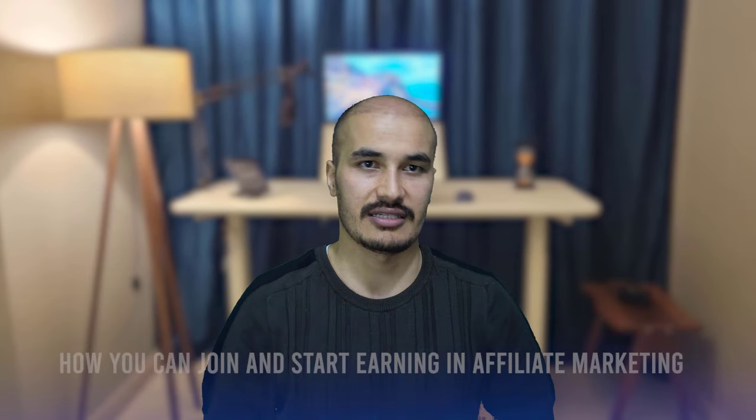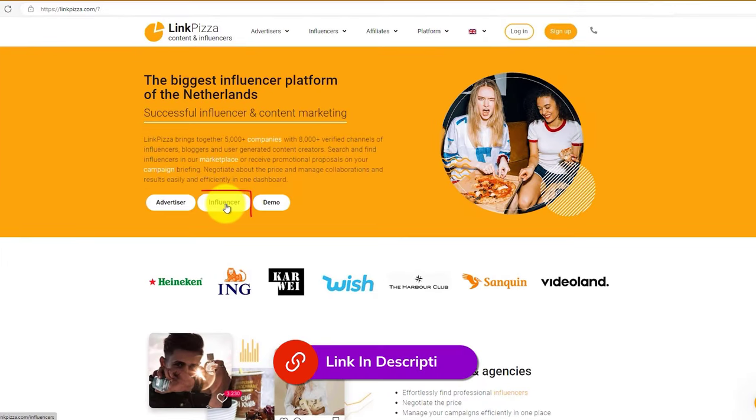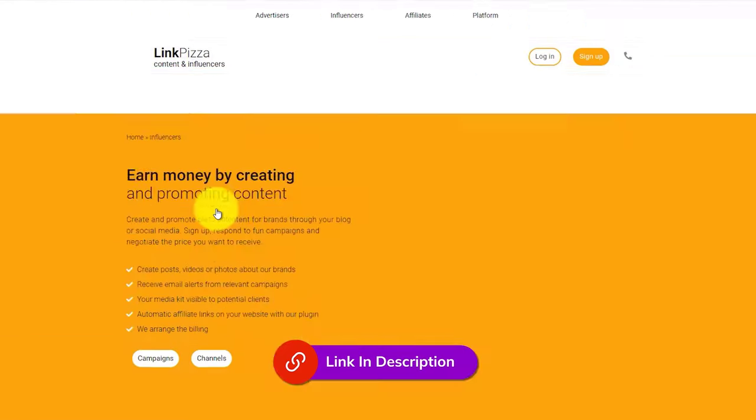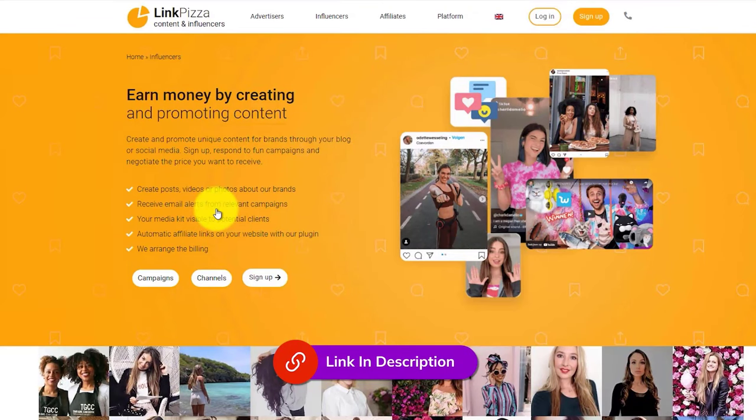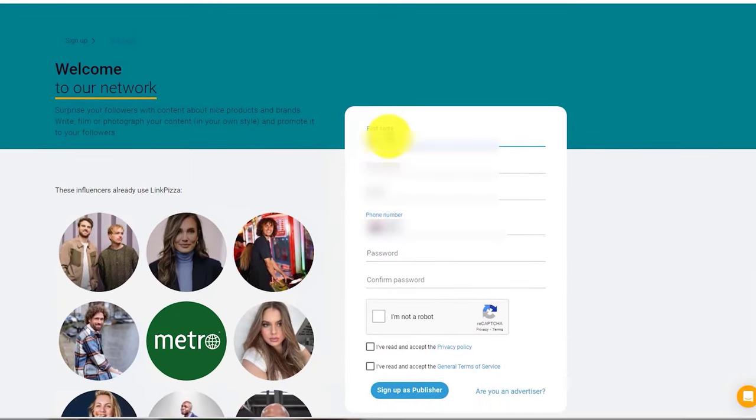Here is how you can join and start earning in affiliate marketing. This is a special method for beginners. Having said that, let's get started. First, you should come to this page. The correct link is in the description. Click on the sign up button and fill out this form. Enter your name, last name, email address, phone number, and password.